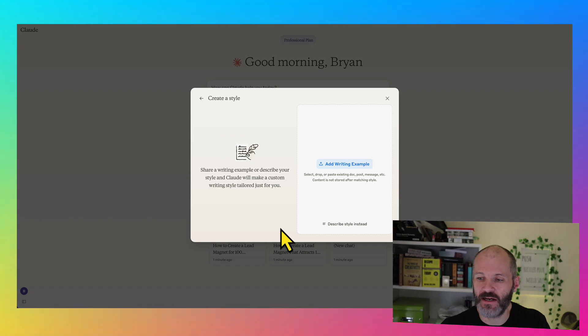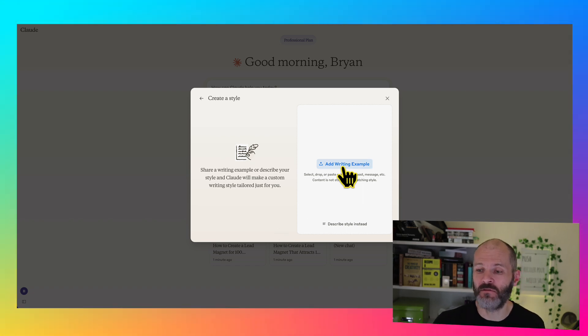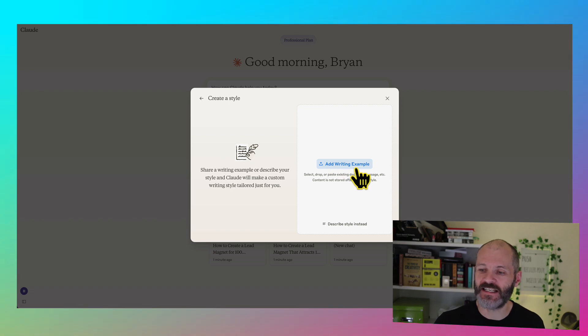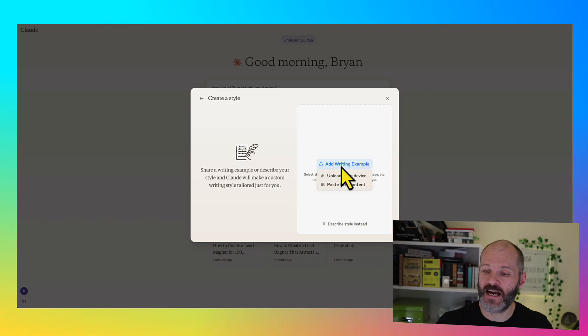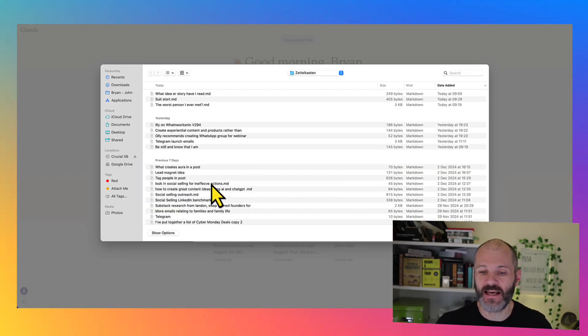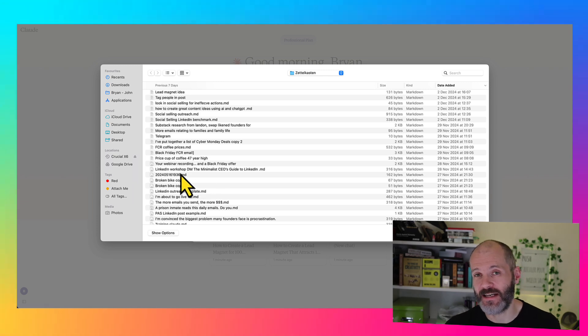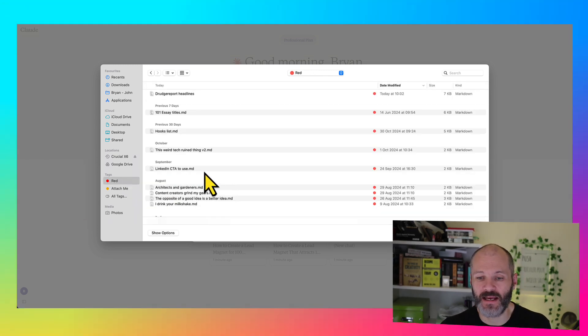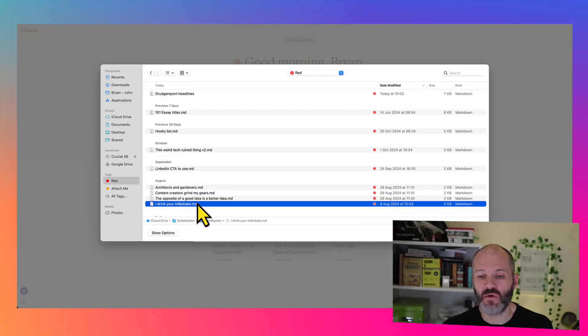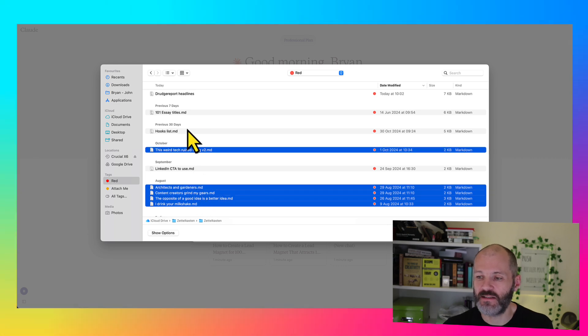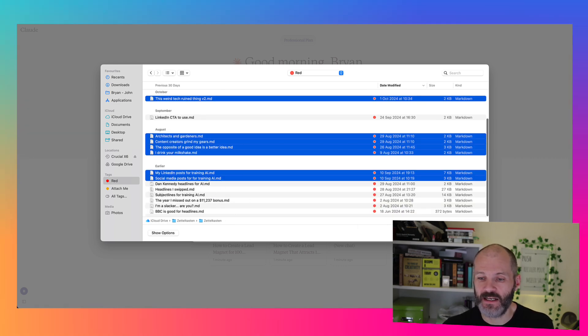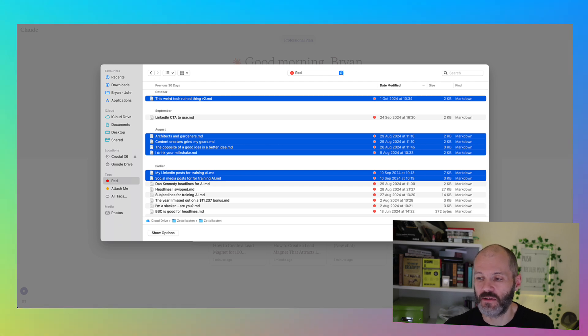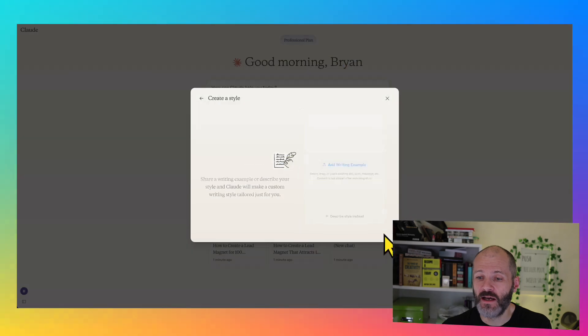So select create custom style. And the easiest way to do it is simply to upload five or maybe 10 examples of your own work. So simply select add writing example. Now you could describe your style and I'll cover that in a few moments. But I'm going to select add writing example. And you could paste in the content, but I've actually saved a couple of examples of my own writing to my Mac. So these are emails that I send to my email list. So it's quite indicative of my writing style. So I'm going to select a few of these. These are emails that I know people have opened on and clicked on. They're all about four or 500 words long. So basically, I'm training Claude here on about two or 3000 words of my own work.